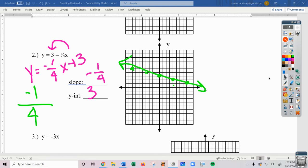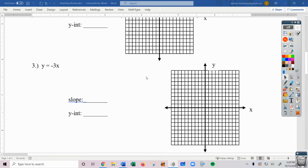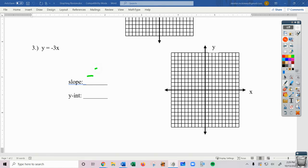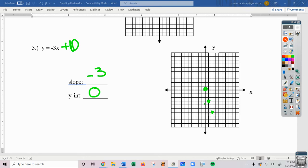Let's look at number 3: y equals negative 3x. Our slope is negative 3. Our y-intercept is 0 — this really says plus 0. So we're going to start at 0 and then go down 3, right 1. I'm just trying to get these reminders back in your head. It's going to be really important today that we remember how to graph these.